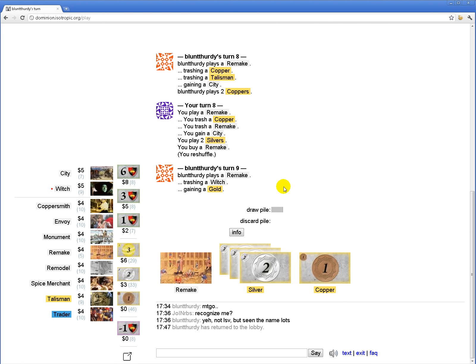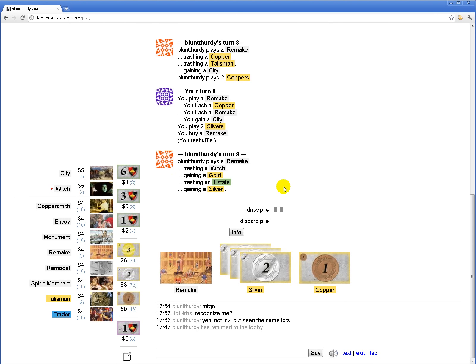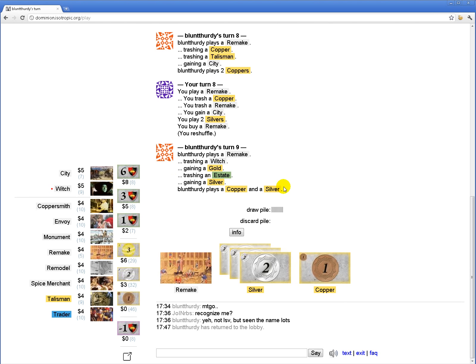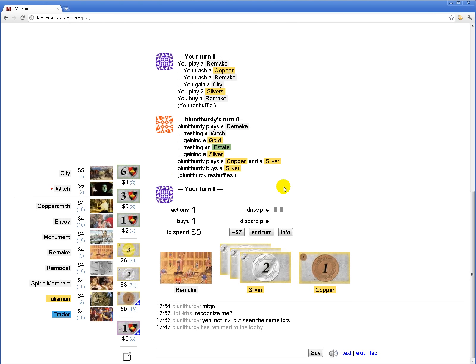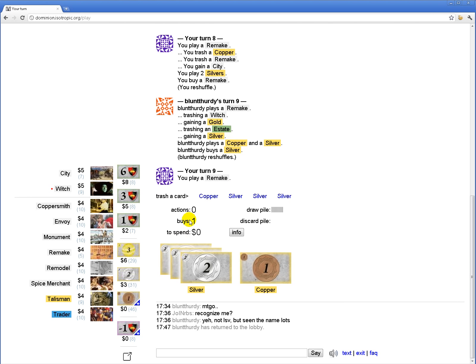He just trashed his Witch? I'm down with that. That seems not correct. So, I'm going to, I guess, grab two Envoys. Can't be that bad.